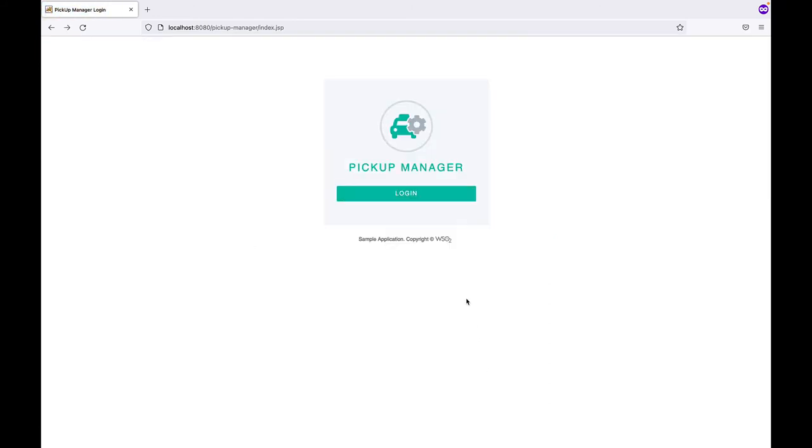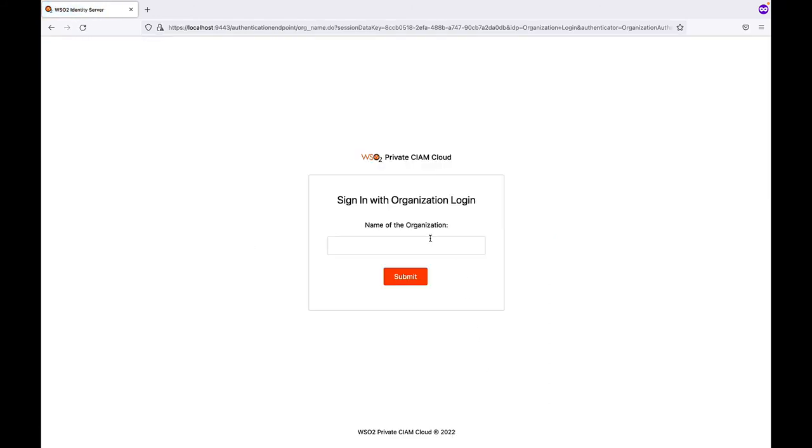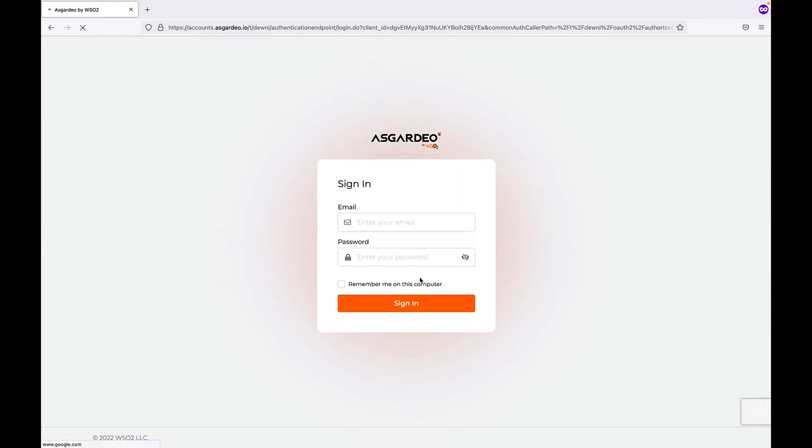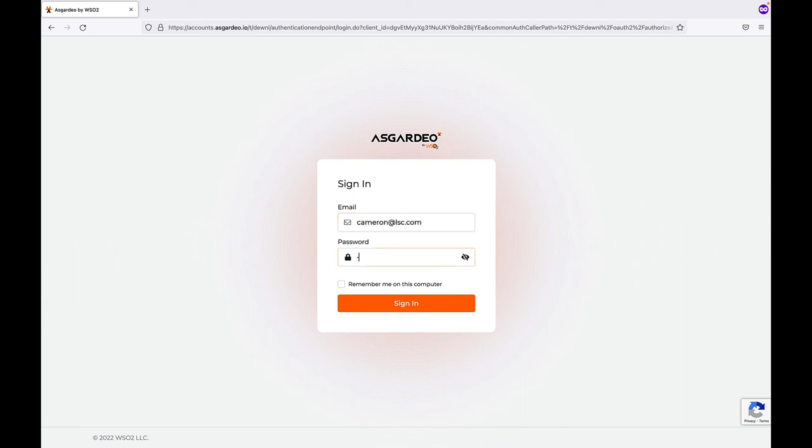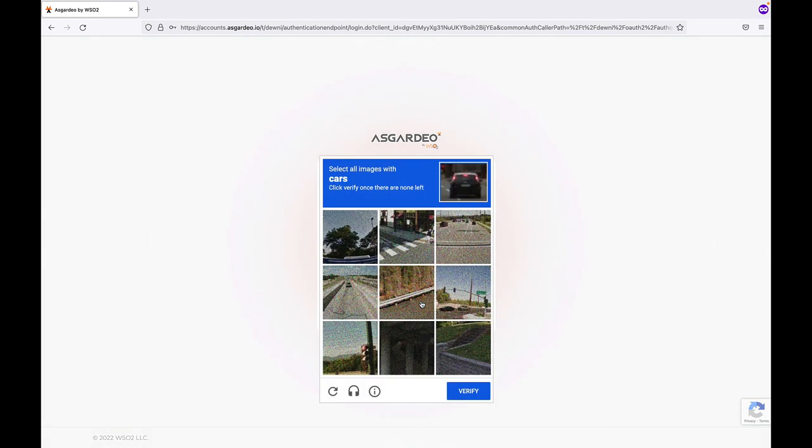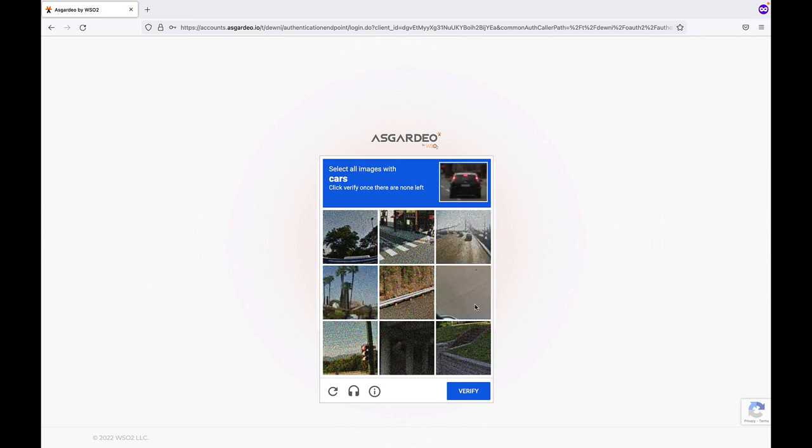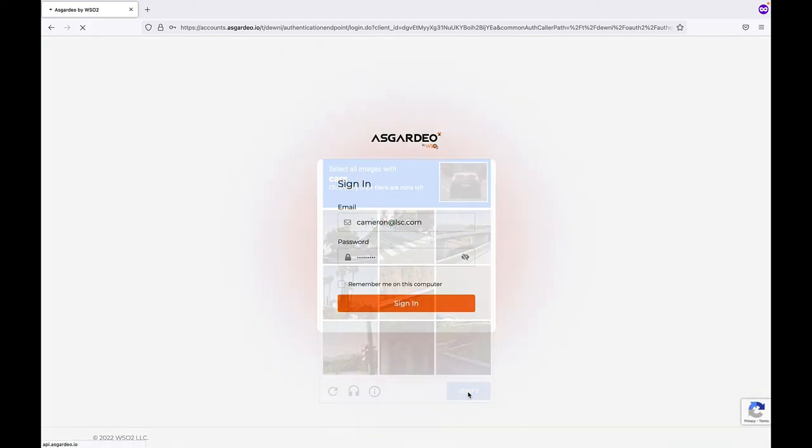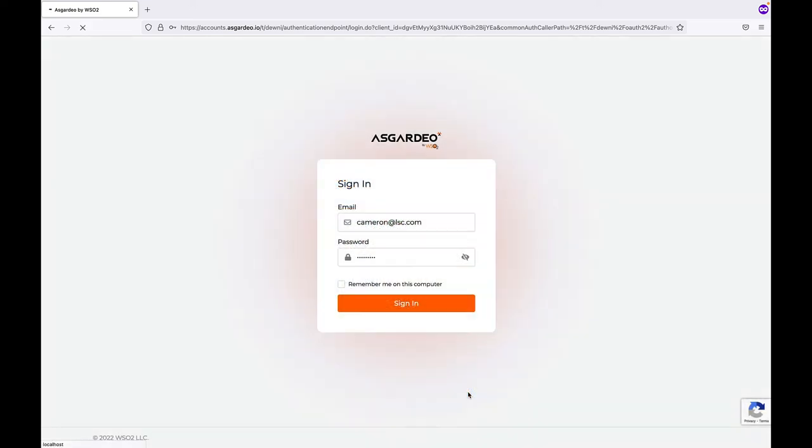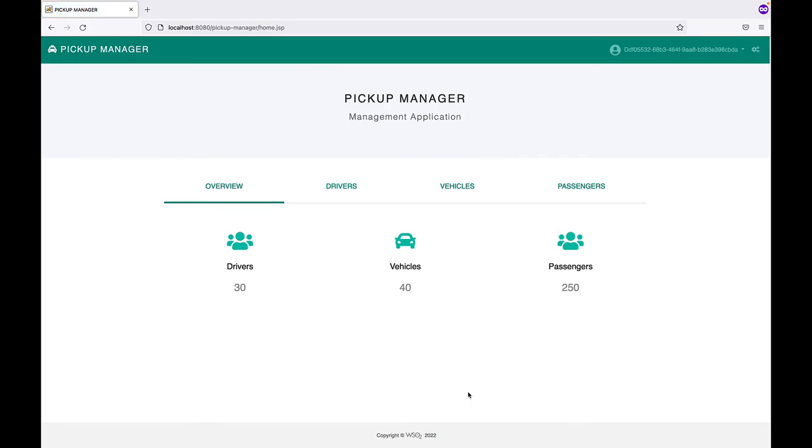Next, let's see the user experience for a user from Little Star Clinic. Click on Submit. You will be redirected to the corporate identity provider for Little Star Clinic. Let's log in. Click on Sign in. And you are successfully logged in.